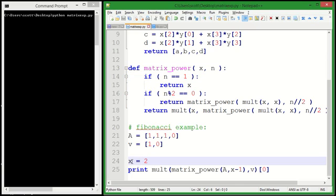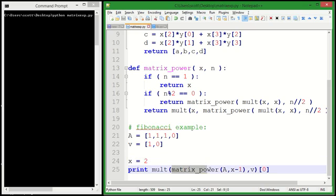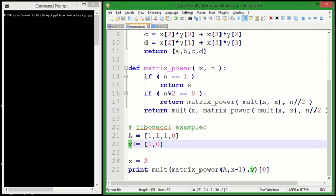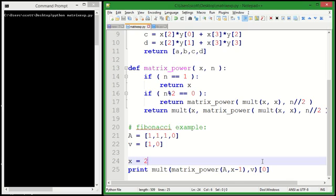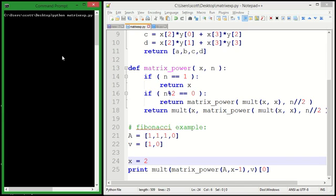So if we want the Xth Fibonacci number, what we're going to do is we're going to take A to the X minus 1 power and multiply it by V, our vector up here, and then we're just going to take the top element out of V. So let's test it out.